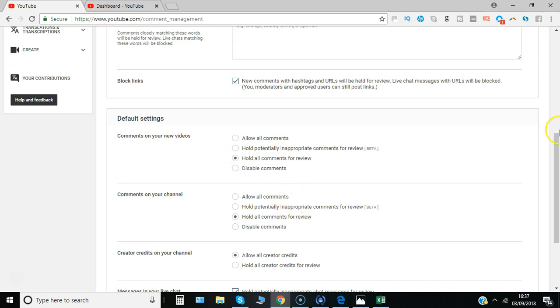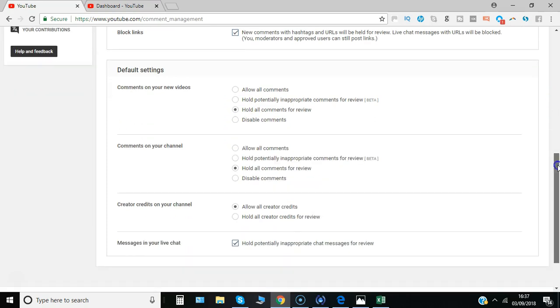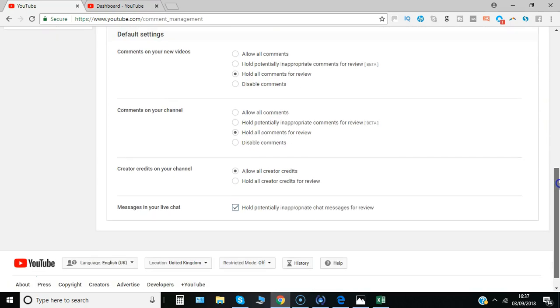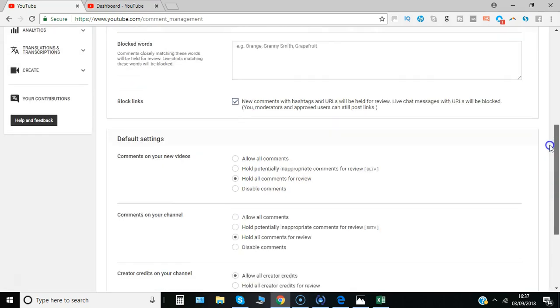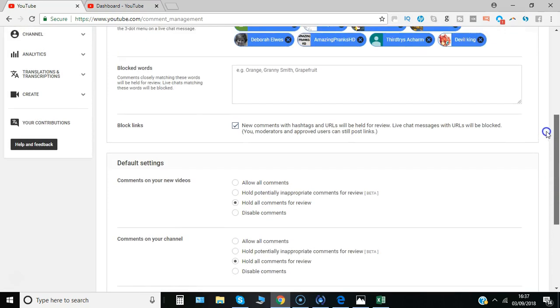Again comments on the channel itself same principle and any chat messages you may receive as well.